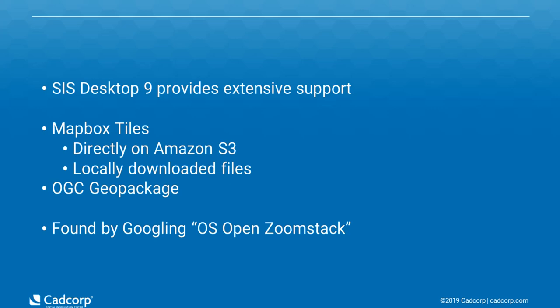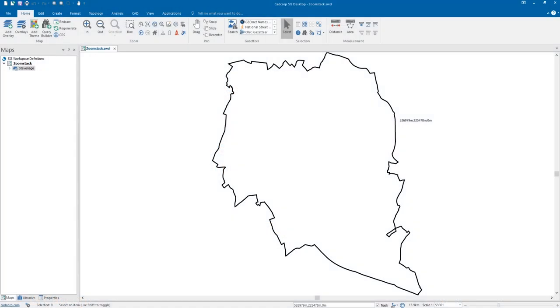Data can be found from Googling OS Open Zoom Stack Ordnance Survey. So what we're going to do today is just show you how easy it is to add the Zoom Stack data into our desktop application.